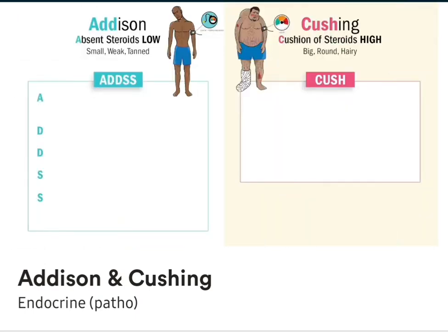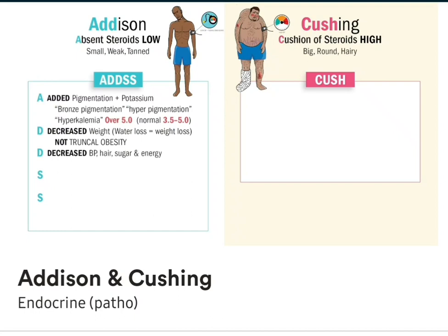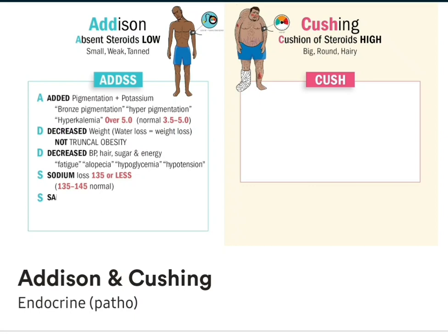It's very simple — just think big and just think low. To help you remember the biggest test topics for the NCLEX, use the memory tricks ADD and CUSH. For Addison's — A for added tan and added potassium: pigmentation and potassium over 5.0. D is for decreased weight, water loss means weight loss, so we get skinny patients — not truncal obesity, not moon face or buffalo hump — that's Cushing's. Also D for decreased blood pressure, which is the most critical — that low blood pressure can kill the patient in Addisonian crisis. But also decreased hair, sugar, and energy. Keywords are fatigue, alopecia, and hypoglycemia. Lastly, S for sodium loss below 135 and salt craving.